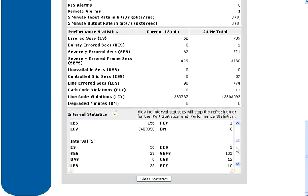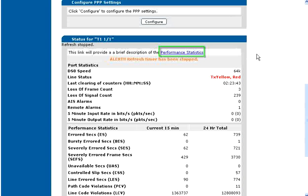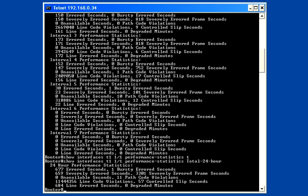The Clear Statistics button will reset all of the T1 interface statistics. The highlighted link opens a page that explains what all of the different T1 errors mean in great detail. If current T1 errors are present and incrementing, or the T1 is in alarm, further troubleshooting will be needed.